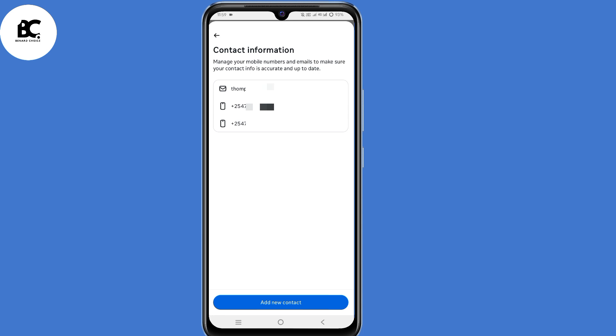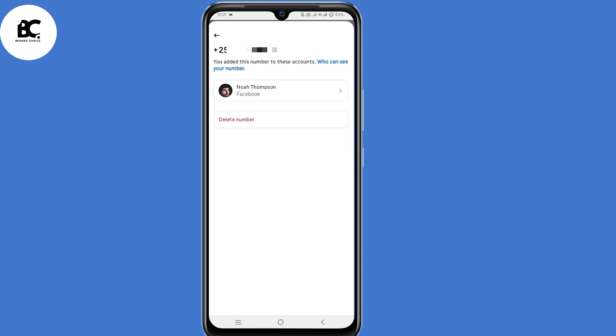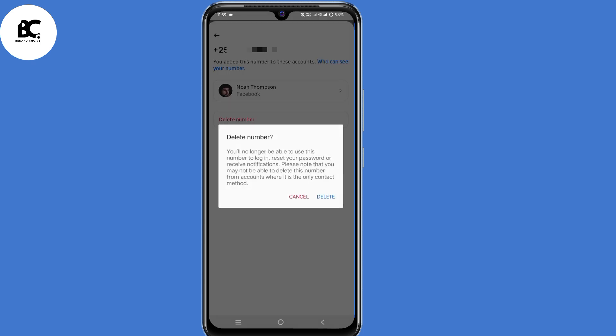Now select contact info. Here you'll see all your contact info. Select the phone number that you want to delete, then click on delete and confirm.